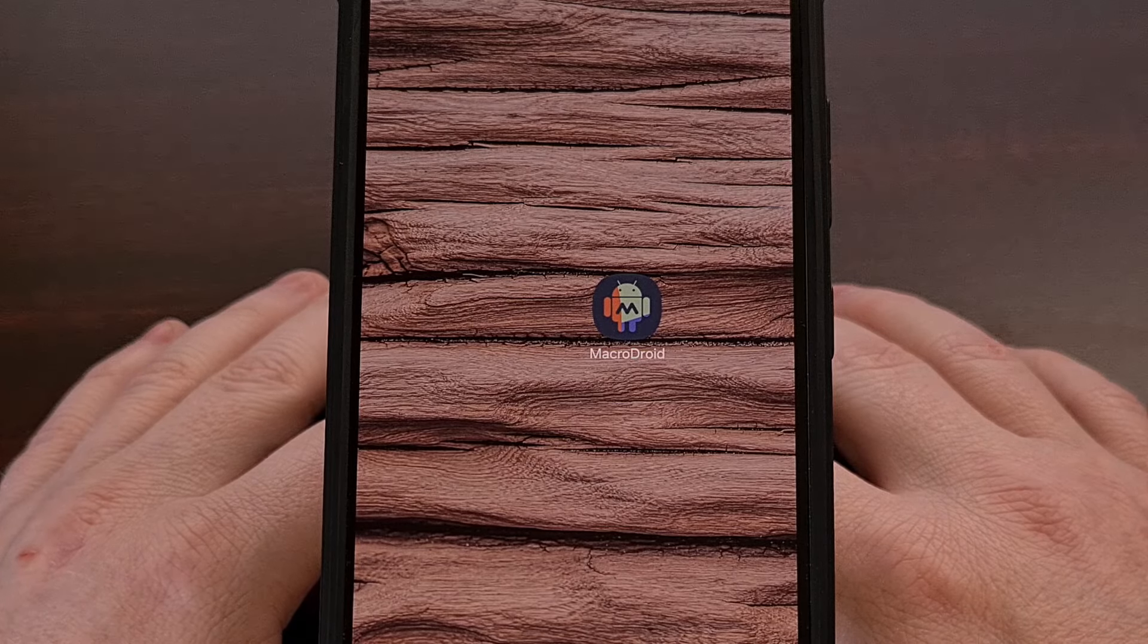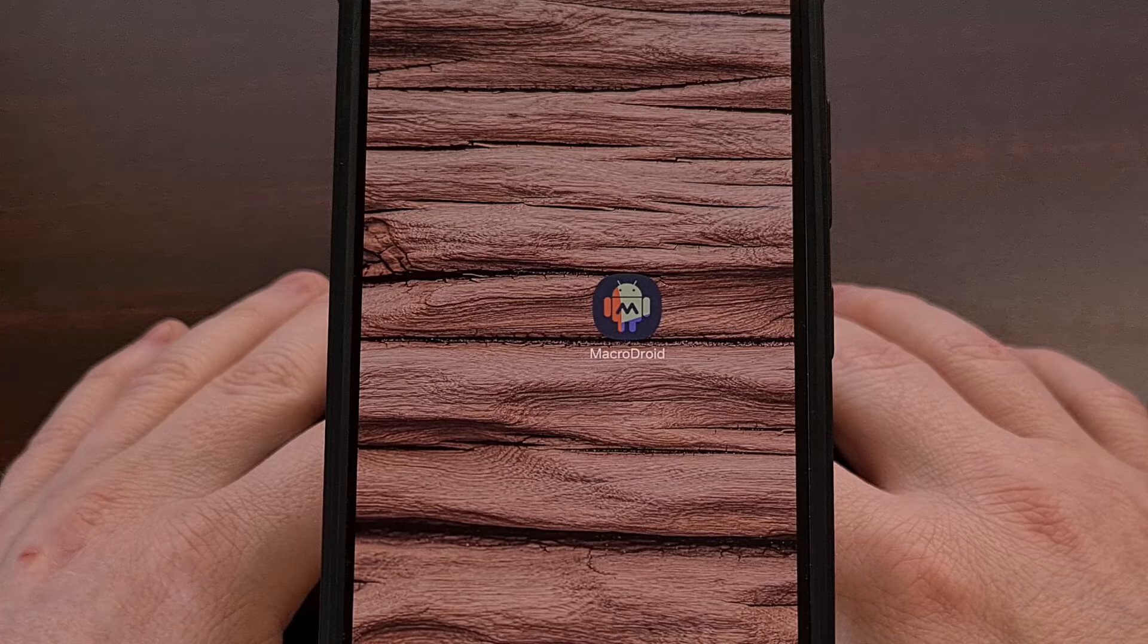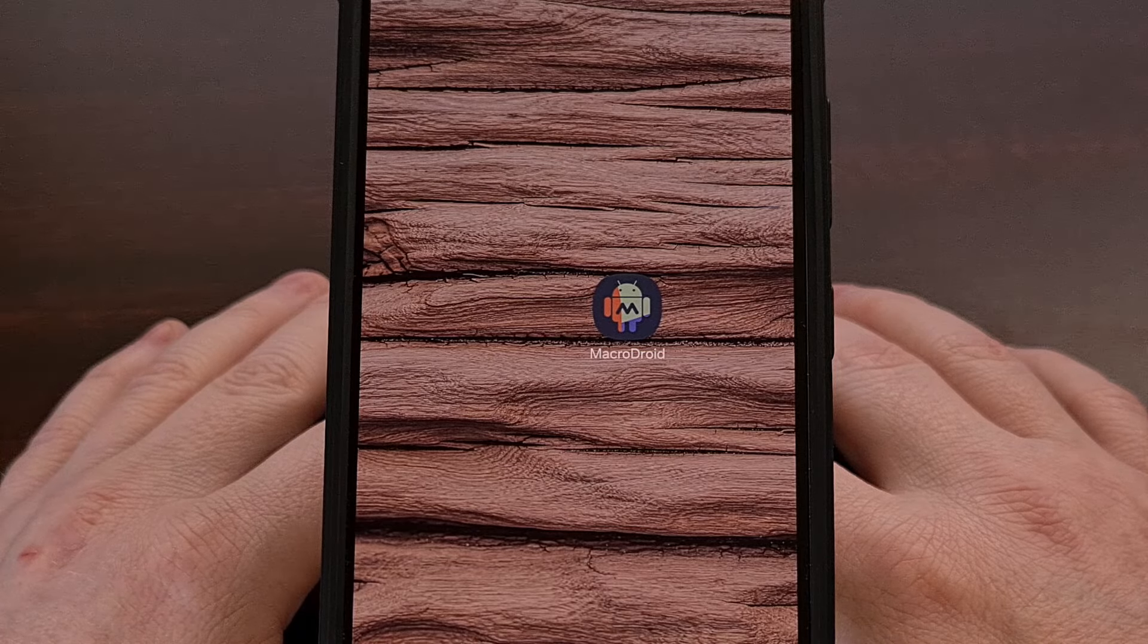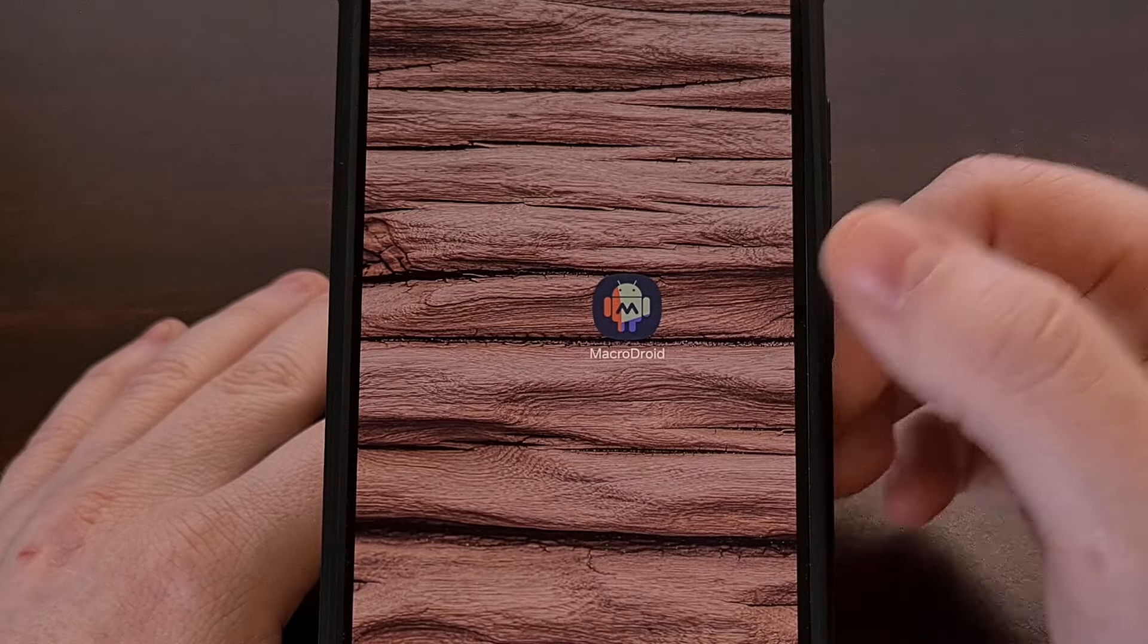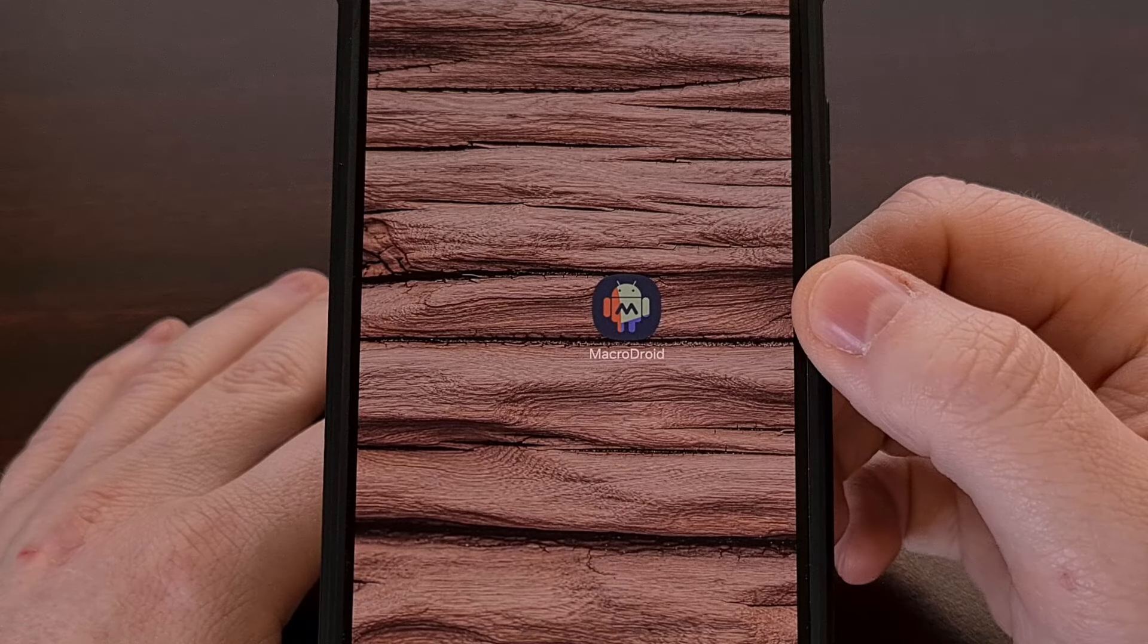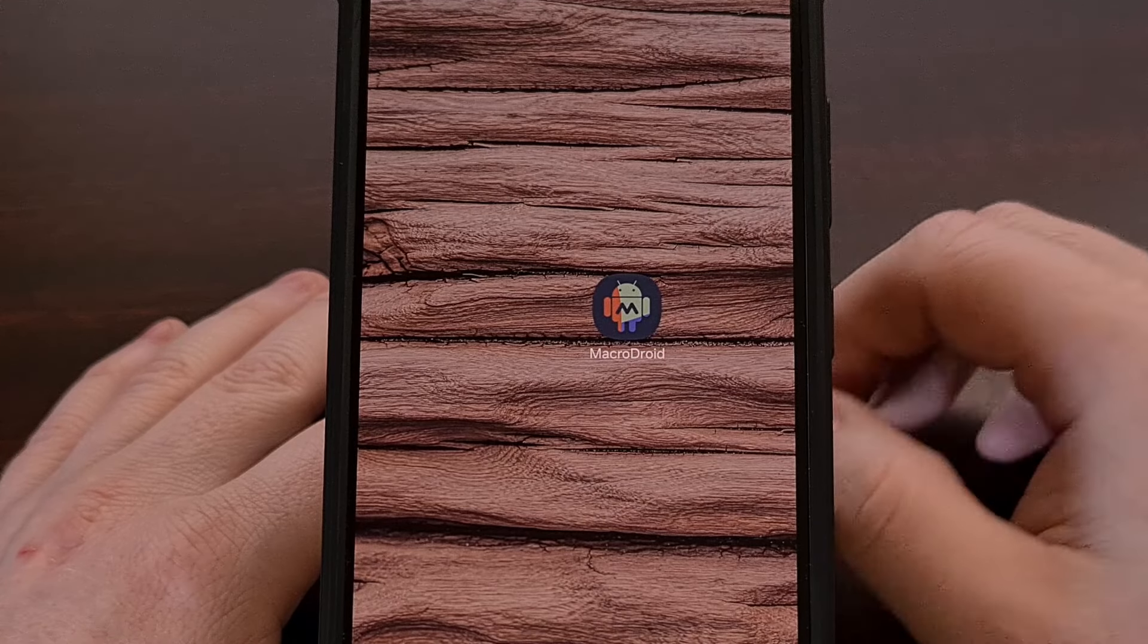The operating system will flag these apps after they have not been manually opened for a certain period of time.